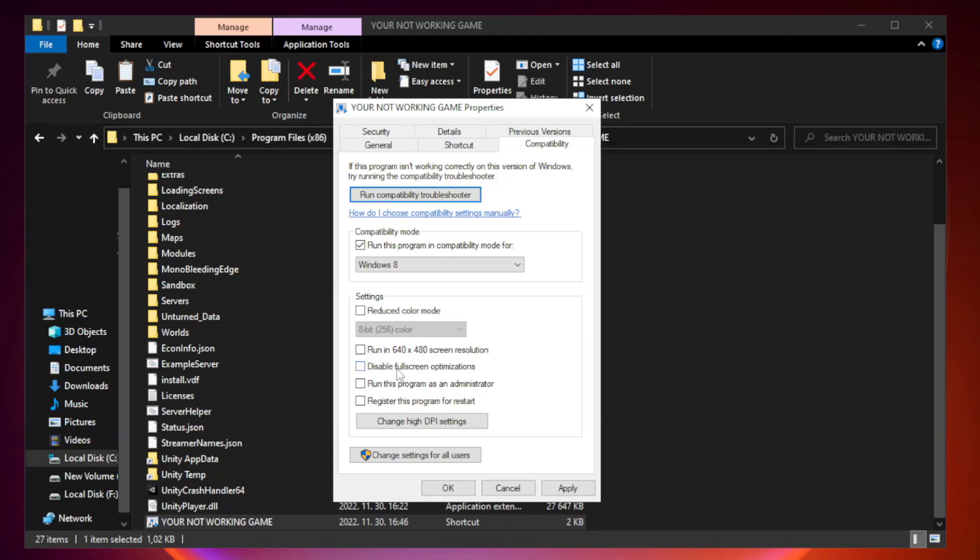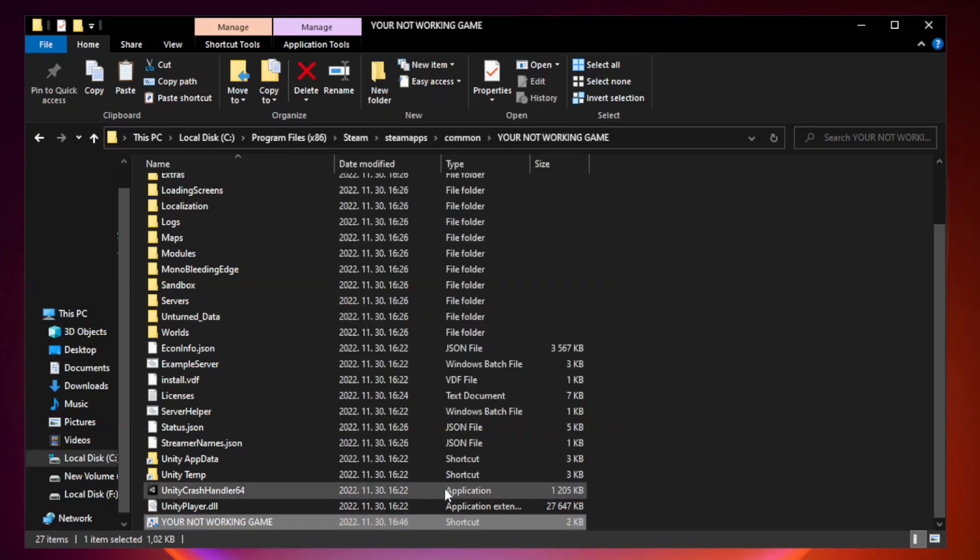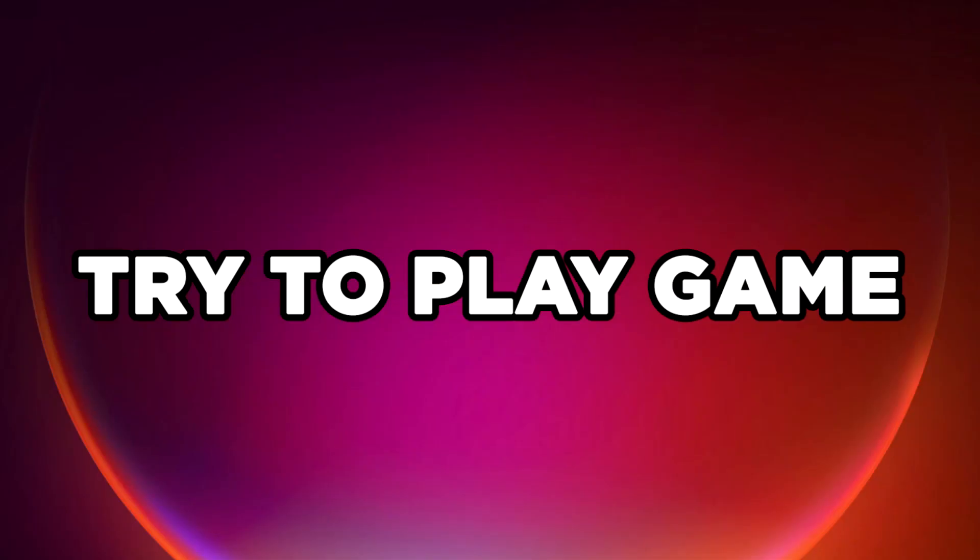Check disable full screen optimizations. Check run this program as an administrator. Apply and OK. Close window. Try to play game.